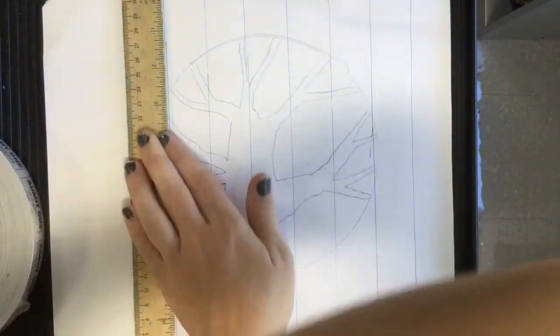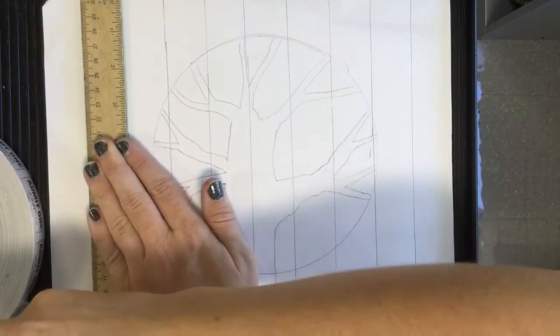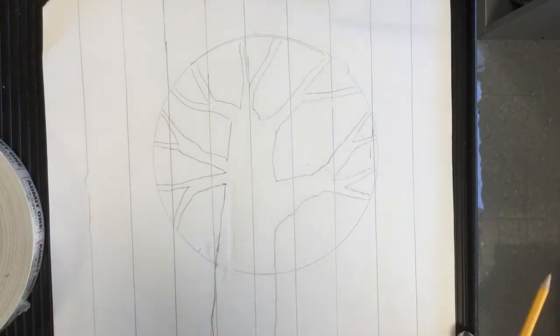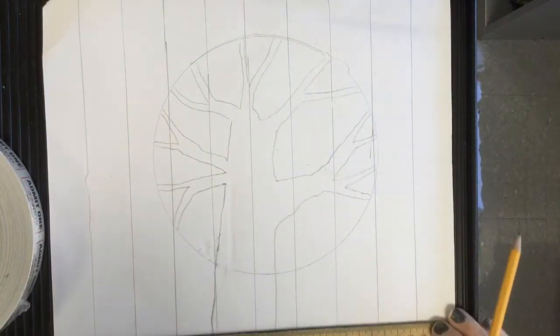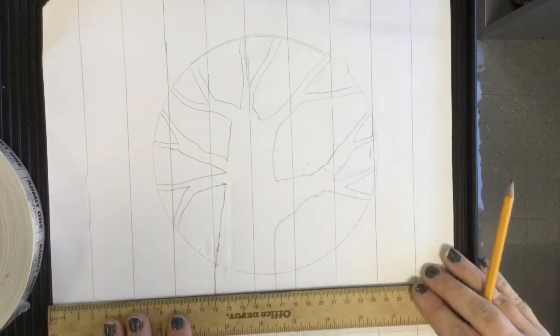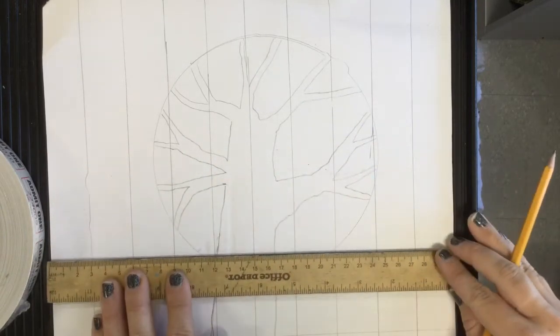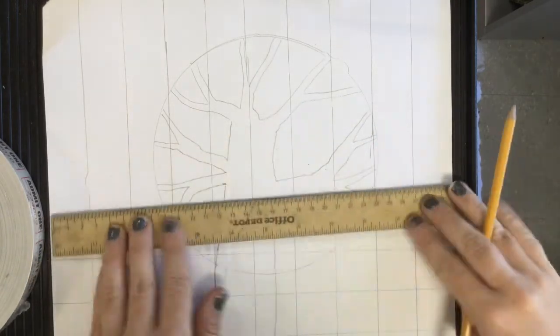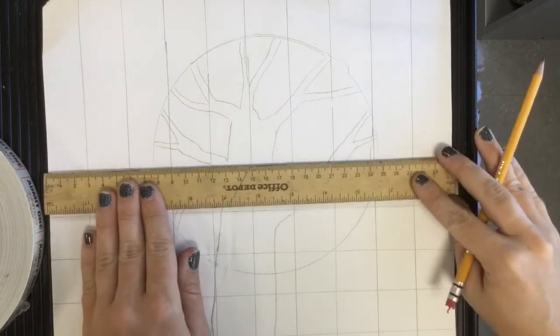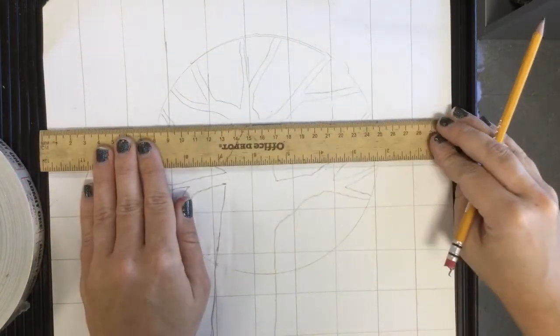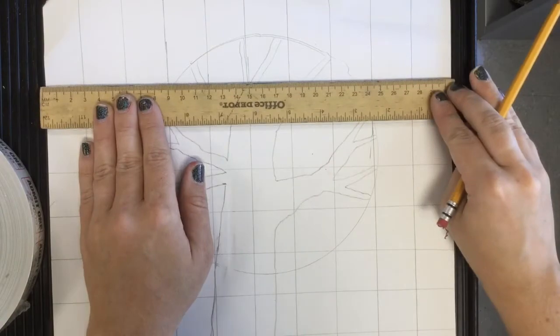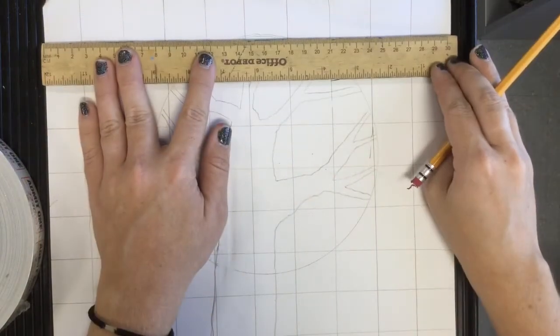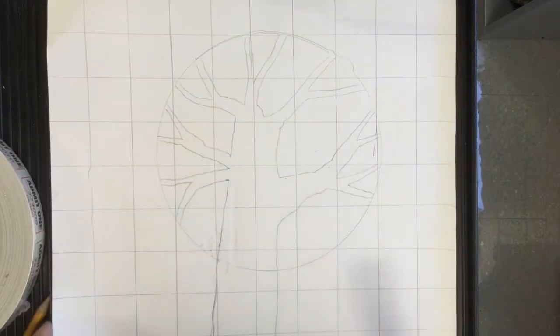You can see I found a ruler and I'm just tracing the ruler to get some vertical rectangles. Now I'm going back the horizontal way to get some squares. If you don't have a ruler, just find something straight to make these lines. After I'm done with that, I can trace around my tree and my circle with a sharpie.